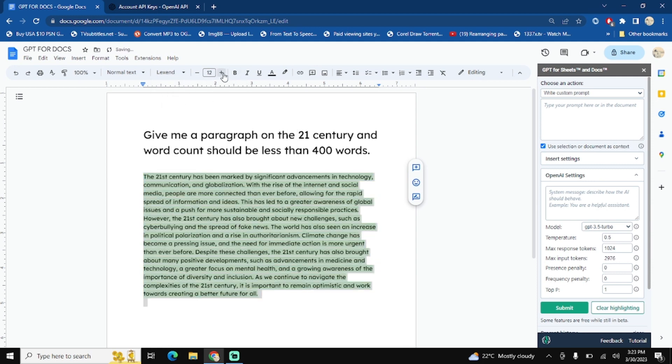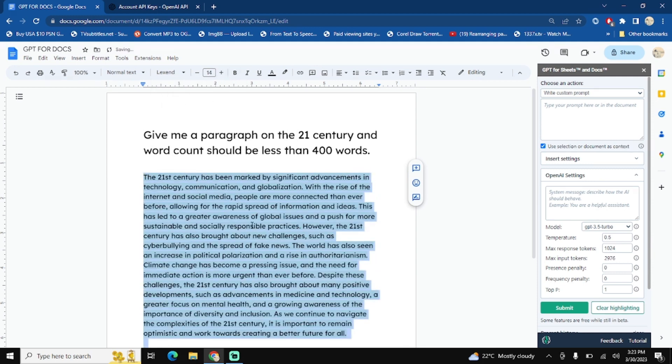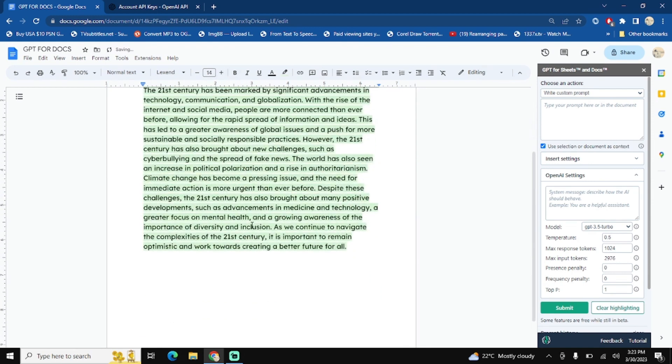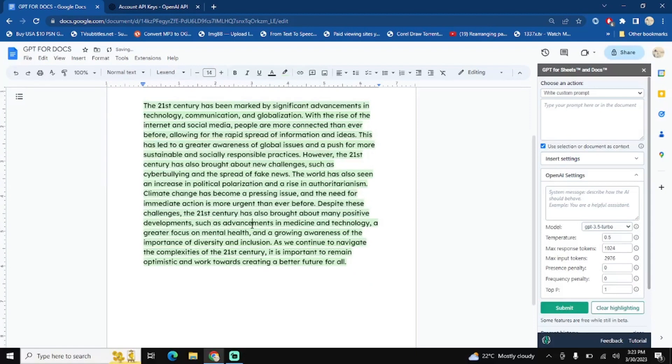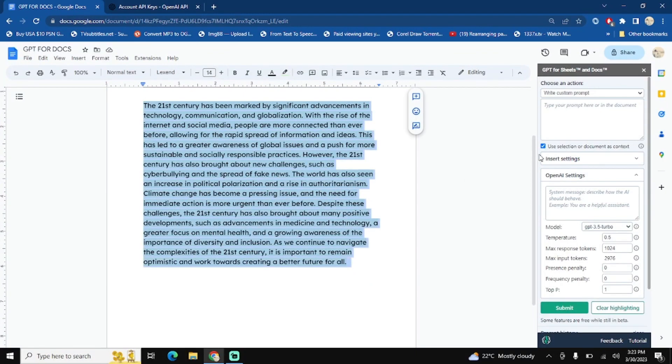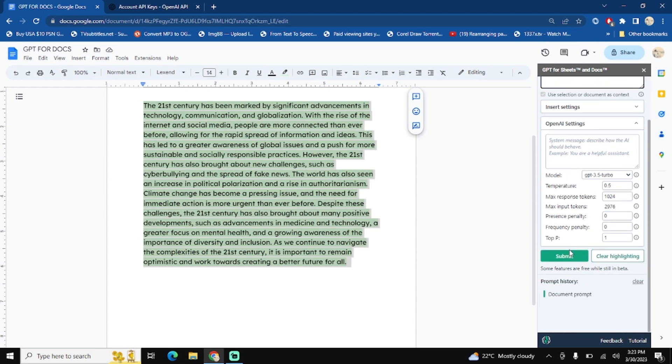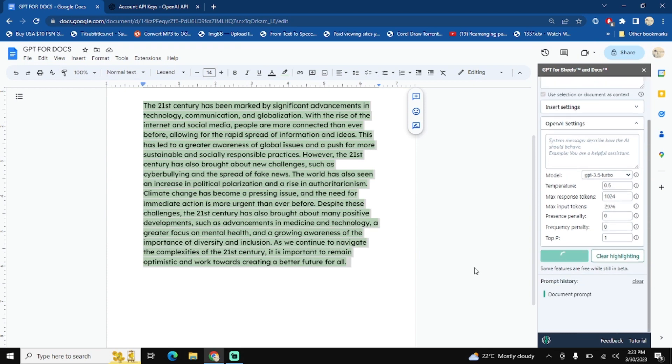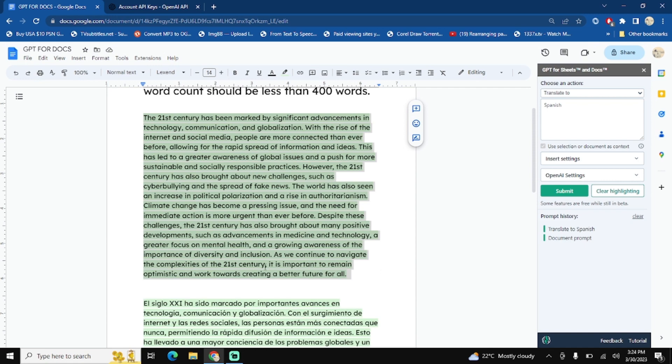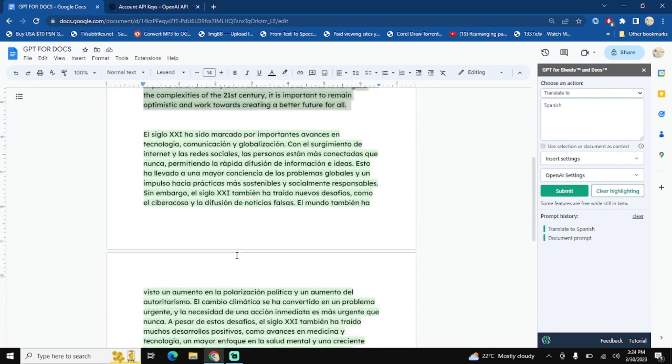Let me change the font and increase the size a bit. Okay, now you can do multiple things on this content. First of all, let's translate it into some other language. Let's translate into Spanish and then hit on submit button. Okay perfect, you see the whole paragraph is now converted into Spanish.